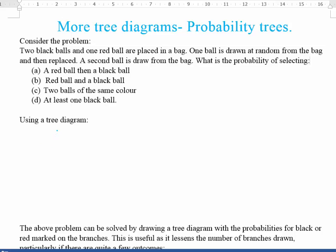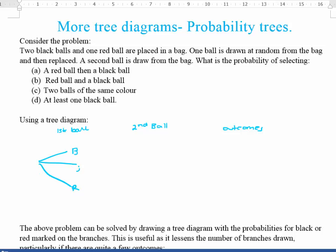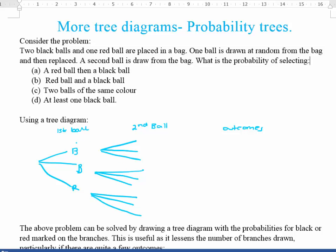First, think about drawing the traditional diagram. You have your first ball drawn, then your second ball drawn from the bag, and then the outcomes. For the first ball you can get black, black, or red. For the second draw, you get exactly the same outcomes from each first ball because the ball goes straight back in. So the second ball could be black, black, red — and so on for each branch.